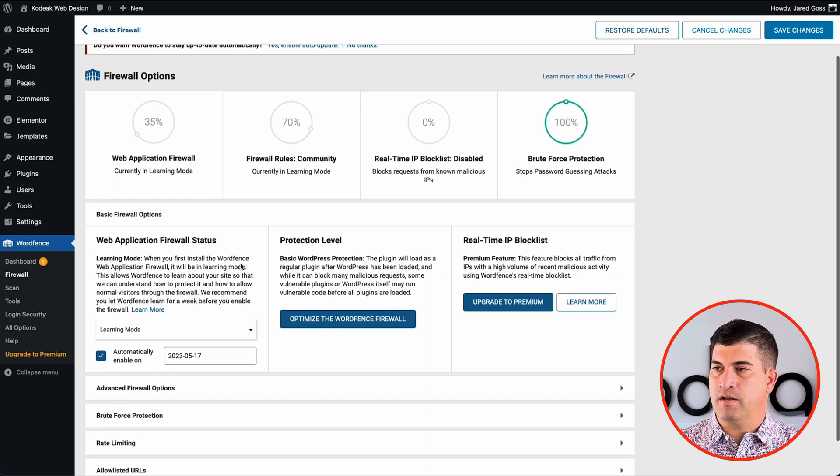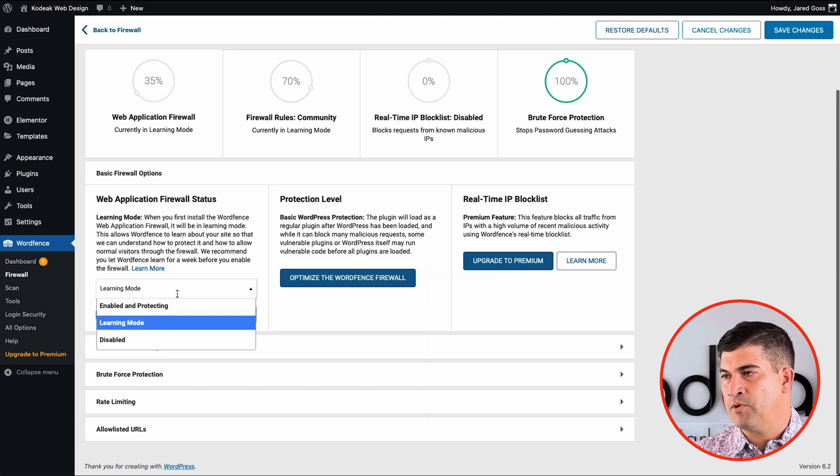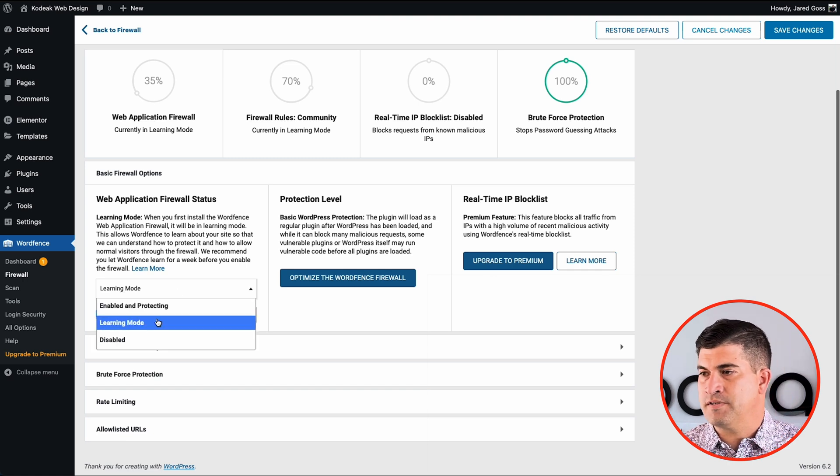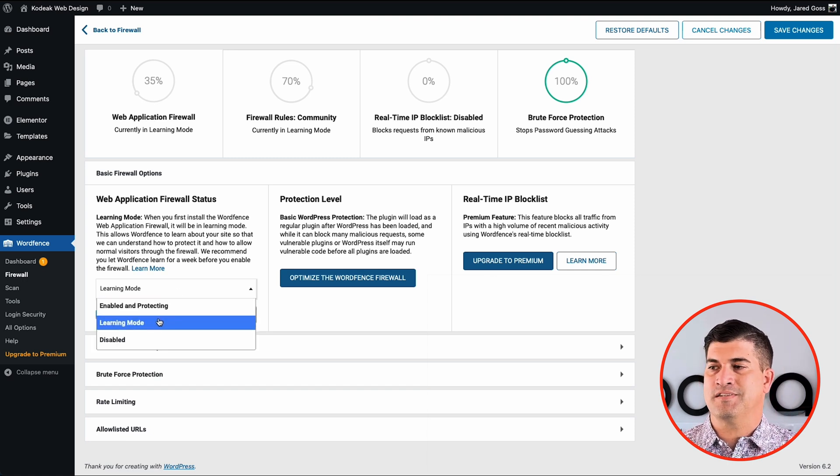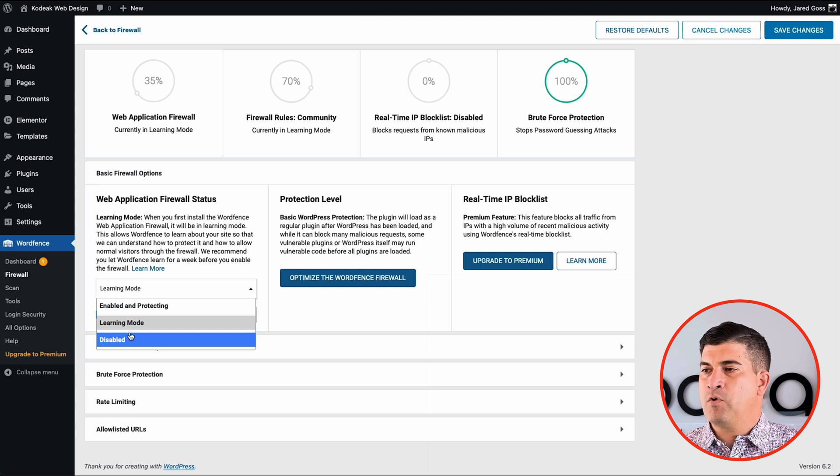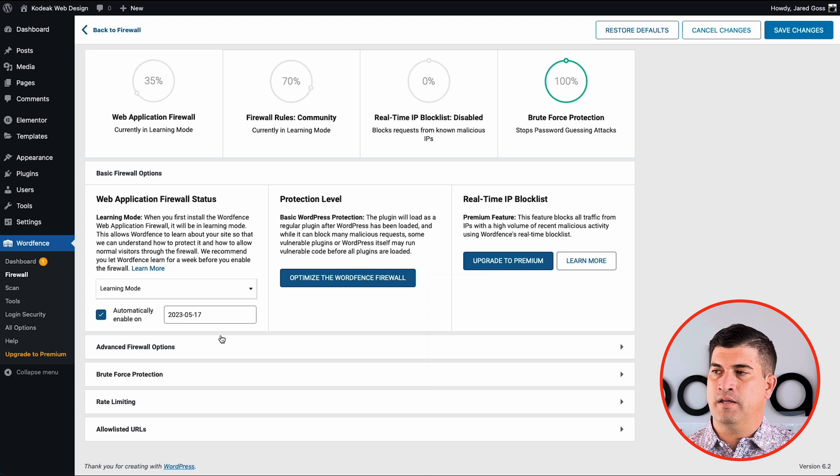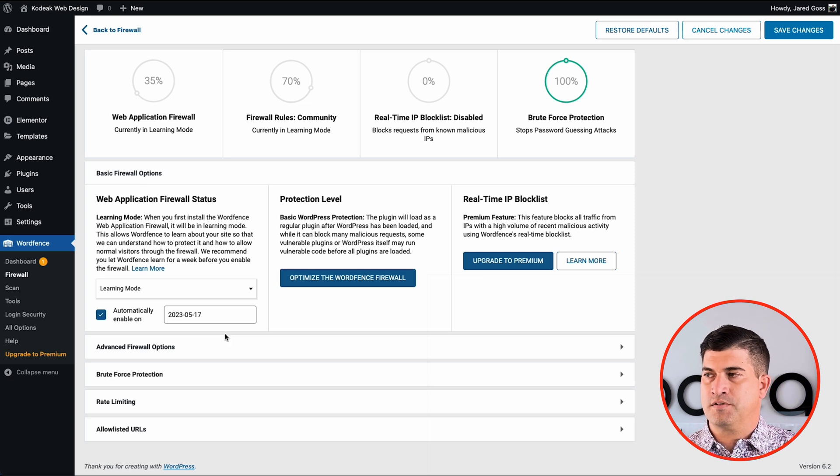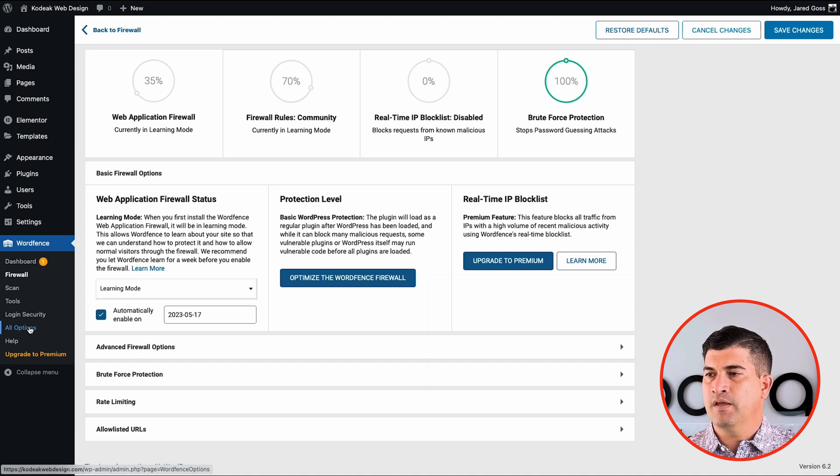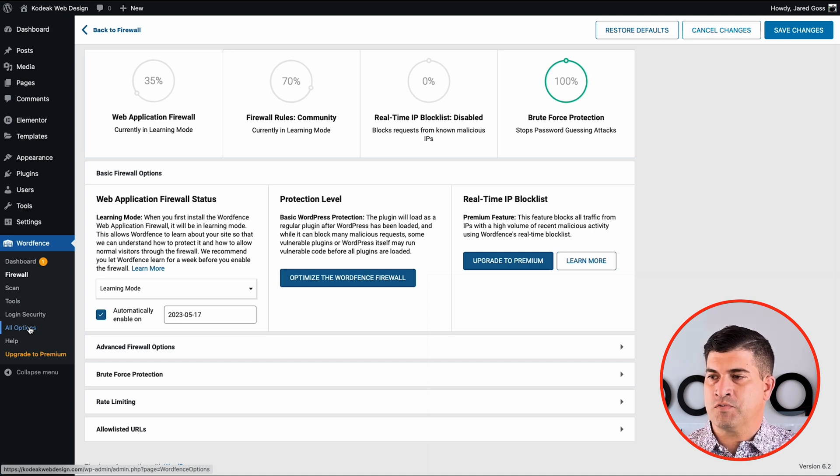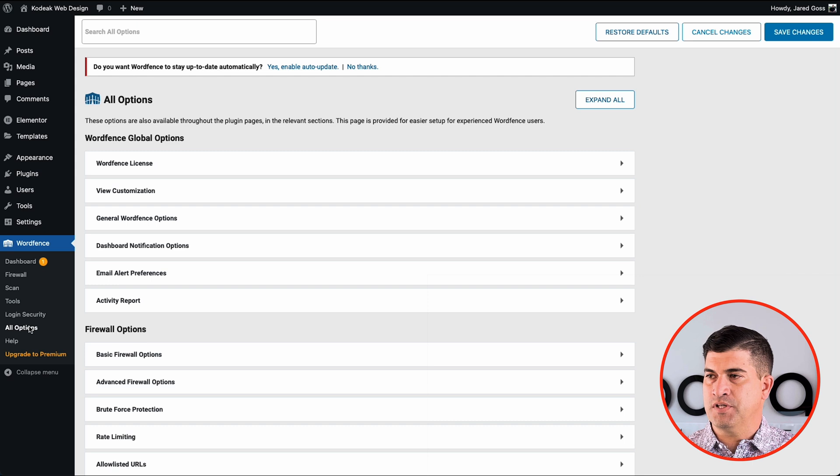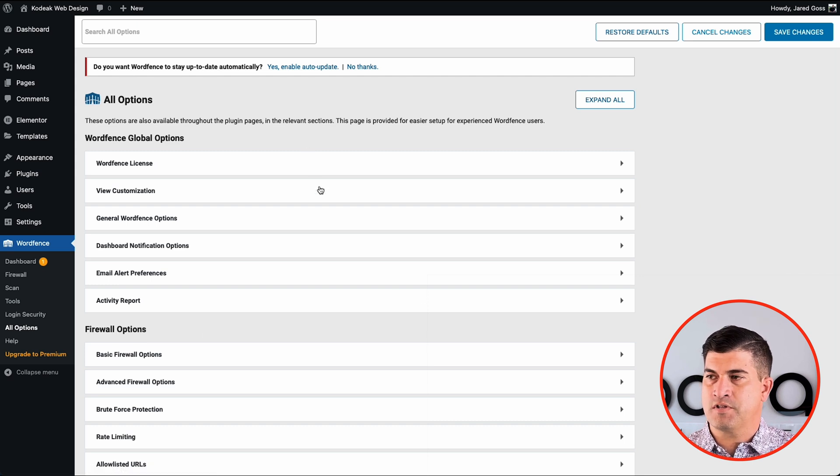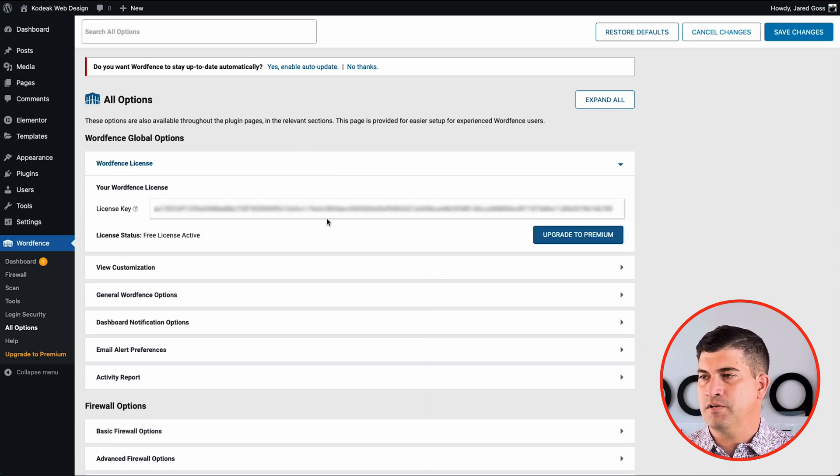You can see that our WAF is at 35% and that's because it's in learning mode. We want to leave it this way for a little while. It's going to start picking up on how you use your website and how users use it and kind of figure out what's a whitelist and what not too. I like to skip straight down to all options and this just gives us the opportunity to walk through every little thing here.